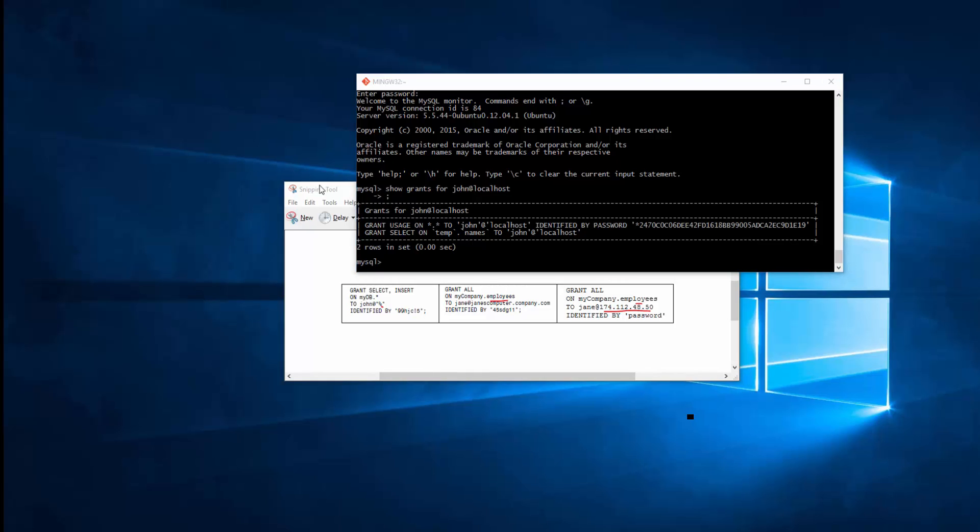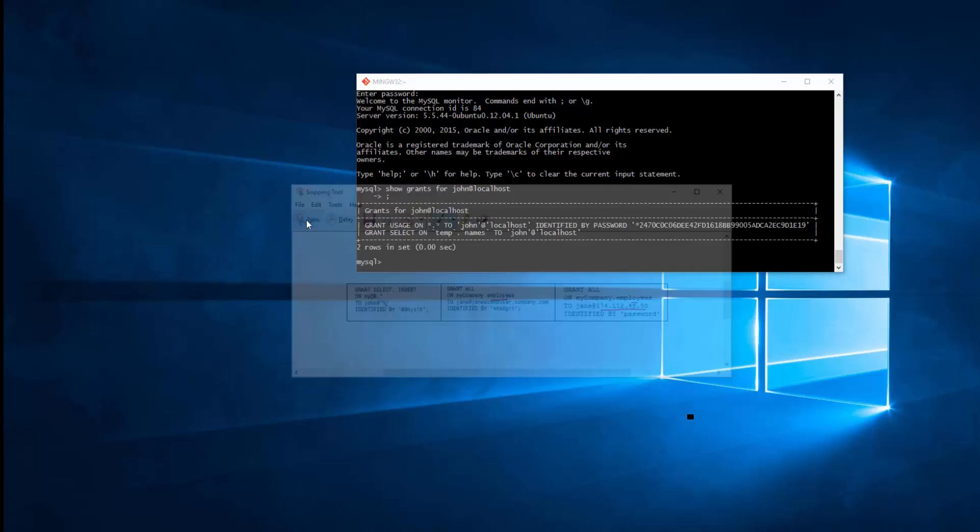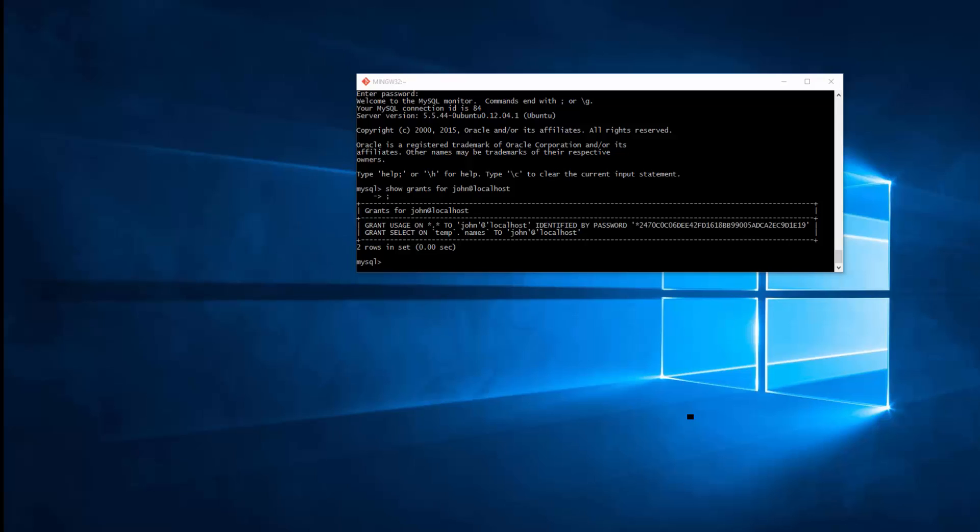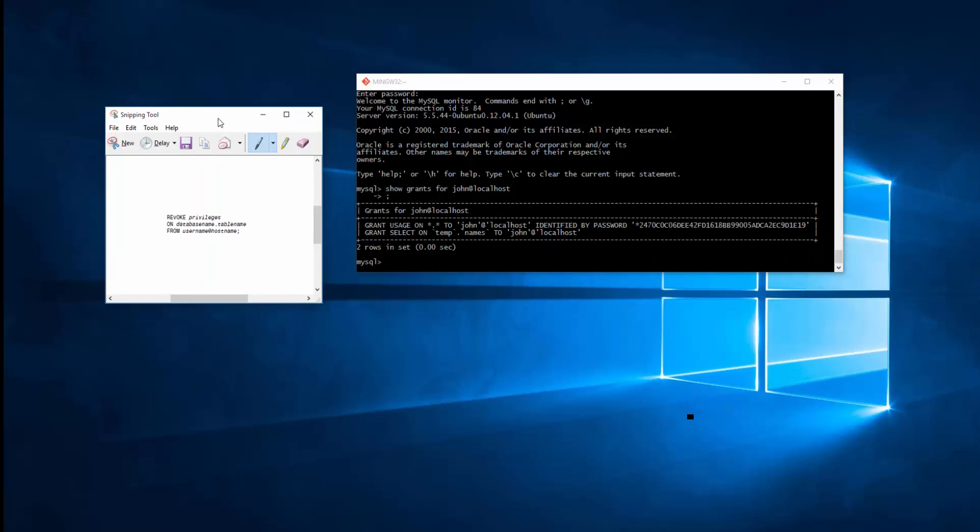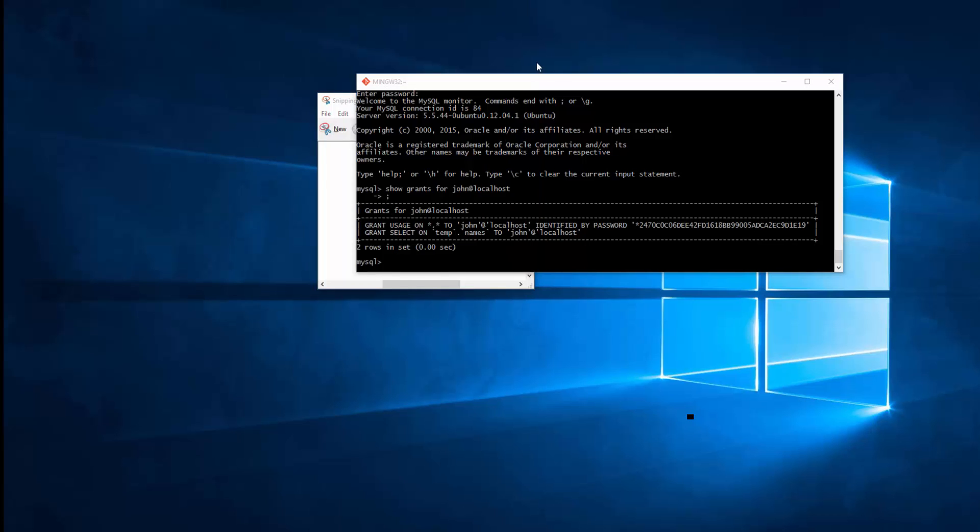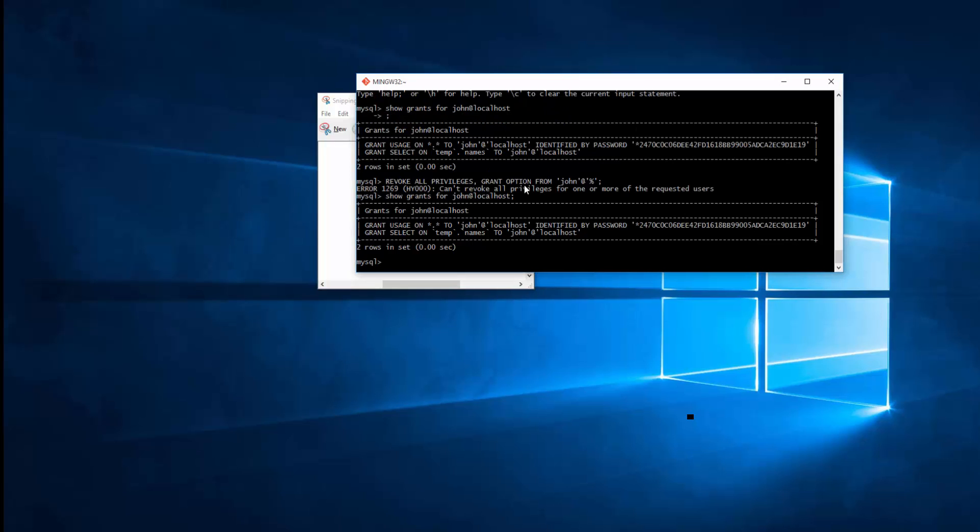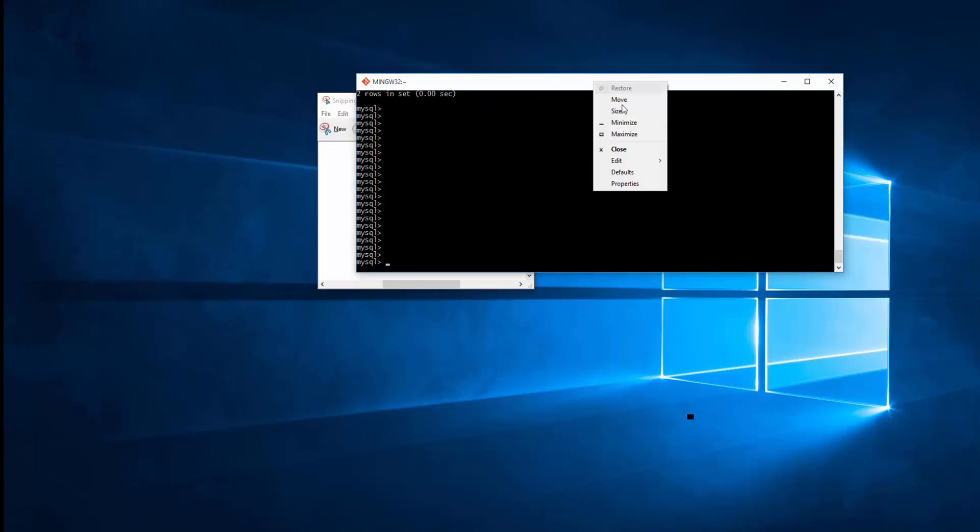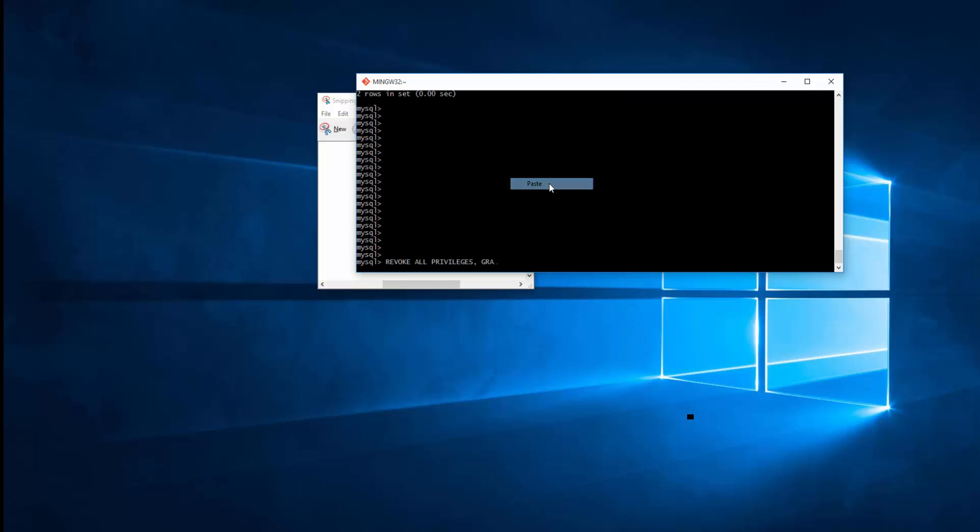You can also revoke these privileges if you need to for any reason. You can simply go ahead and type REVOKE privileges on database.table name from user at whatever host you have specified the user before. So I simply can go ahead and add the command if I need to. So I'm going to revoke all the privileges from John. Let me just paste this command here. There you go.